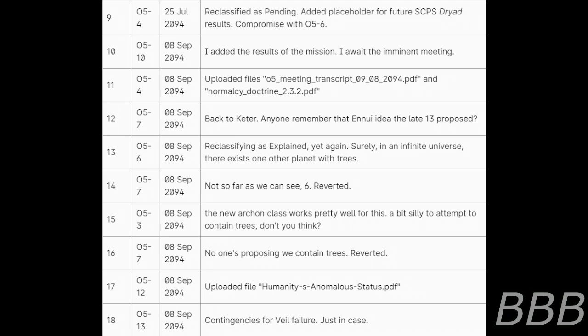10. O5-10, 8th of September 2094, I added the result of the mission. I await the imminent meeting. 11. O5-4, 8th of September 2094, uploaded files O5 reading transcript 9th of August 2094 PDF and Normalcy Doctrine 2.3.2 PDF.